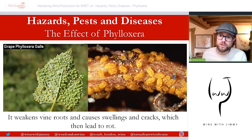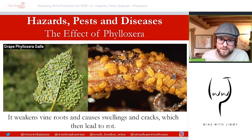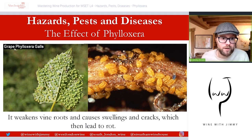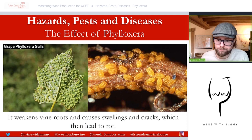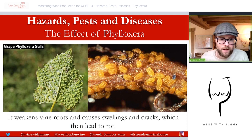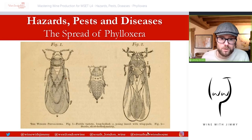It also affects the leaves — shown in the picture on the left. It is known as cecidiogenic, which means gall-forming. These are galls formed by phylloxera in the leaf. The gestation happens in the leaf and then eggs are dropped to the ground, but infestation can also happen in the roots as well.